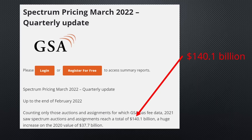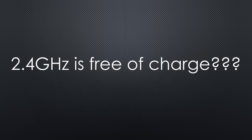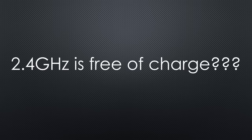Governments sell these licenses at high prices. In recent years, they have made billions with new mobile communication frequencies. But for 2.4 GHz, we do not need to pay for a license. Why is that?